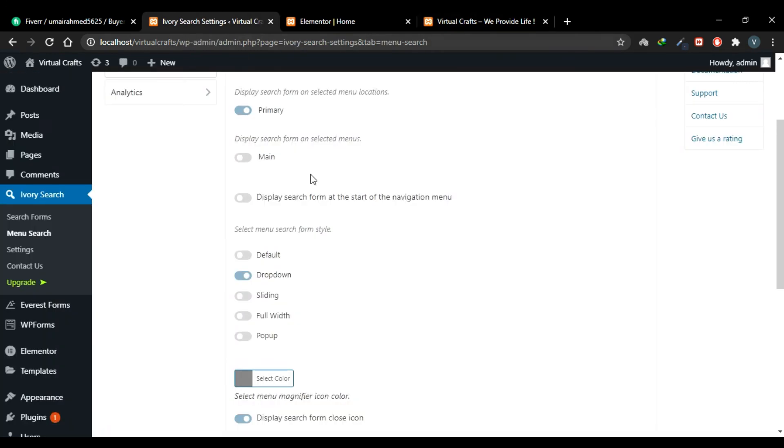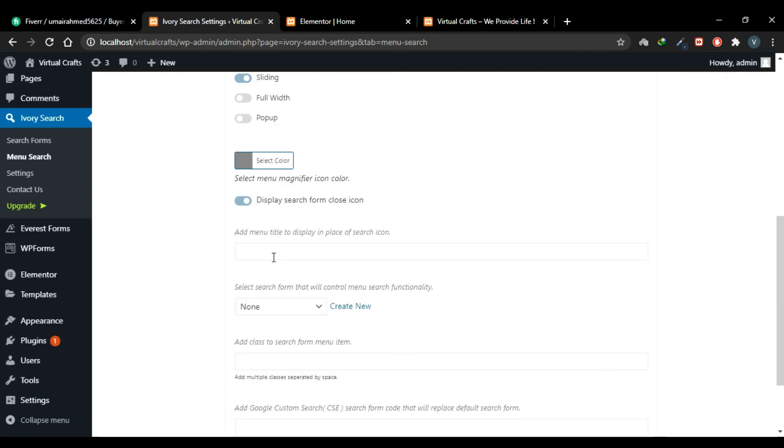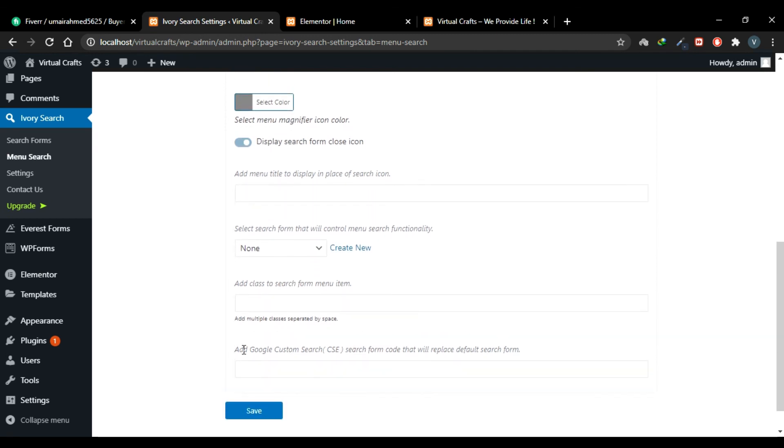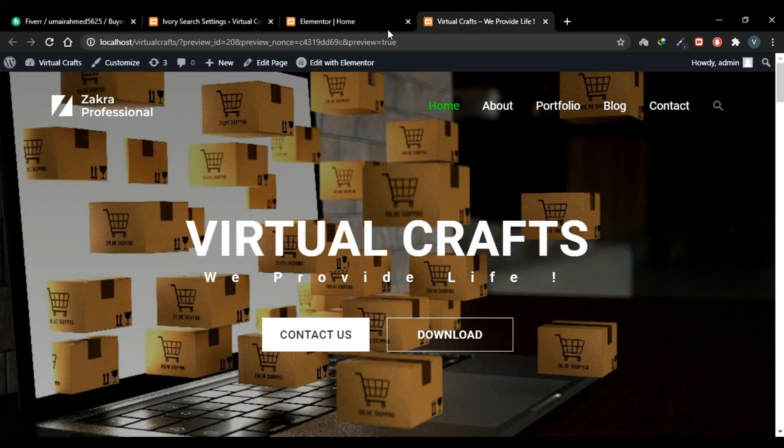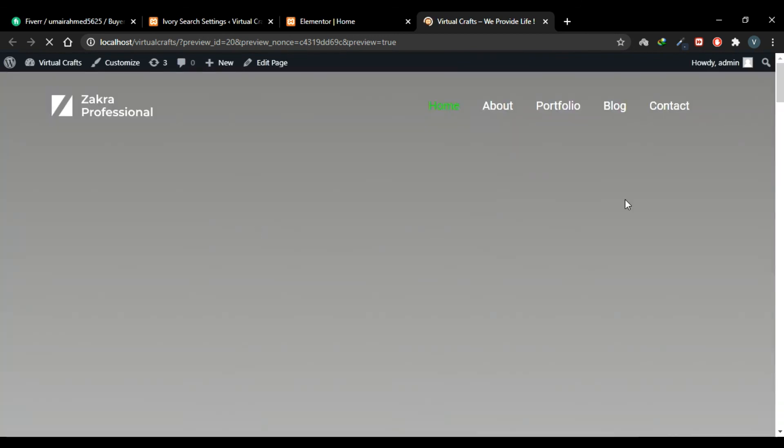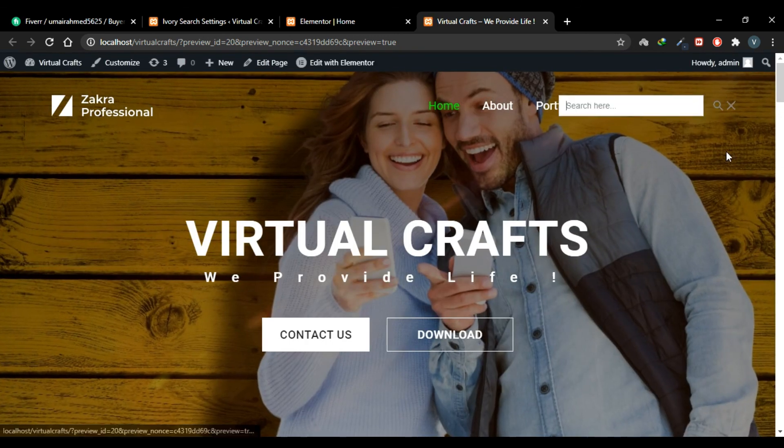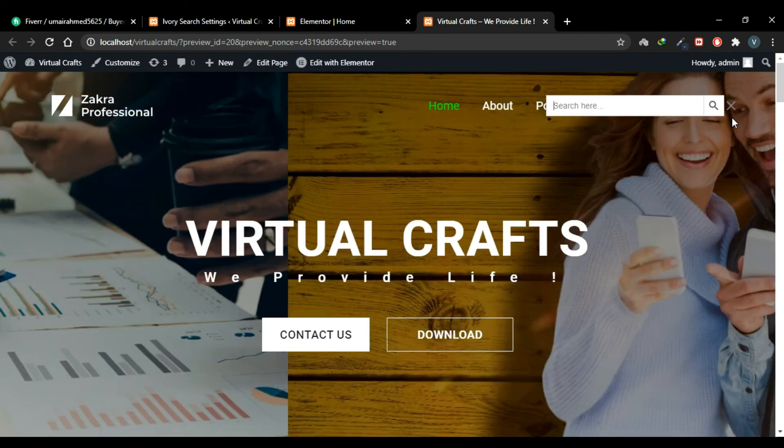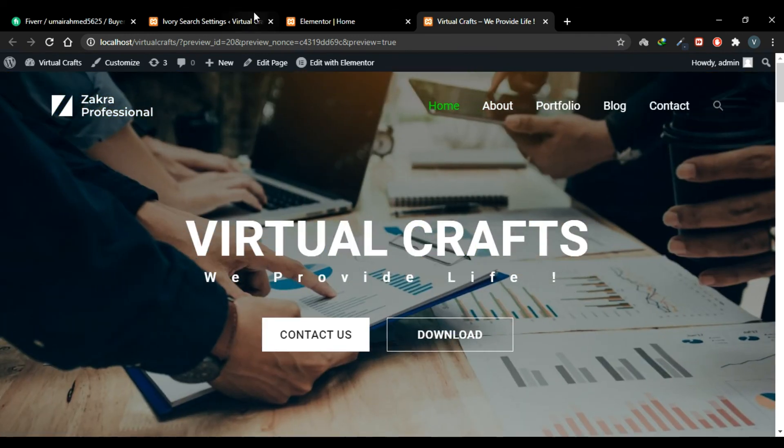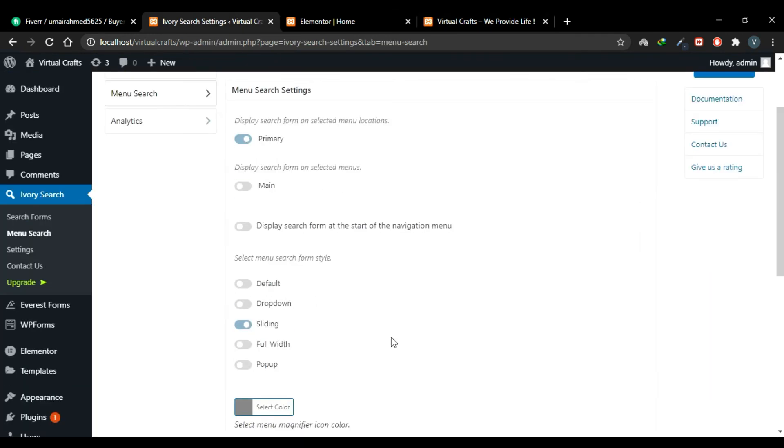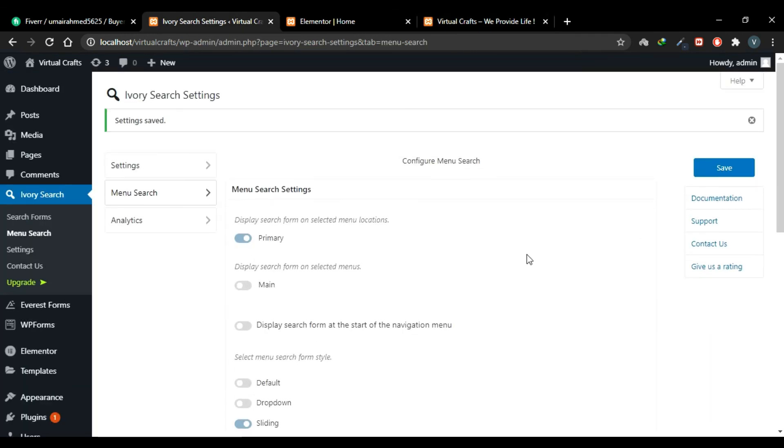Now go back and choose it to Sliding. We can also add a menu title to display in place of search icon. For example, if we write Search, then the text Search will be written, and when we click it a search box will appear. Save the changes and refresh your website. Now click the search icon and now the search box slides from the icon. So you can customize these settings according to you.